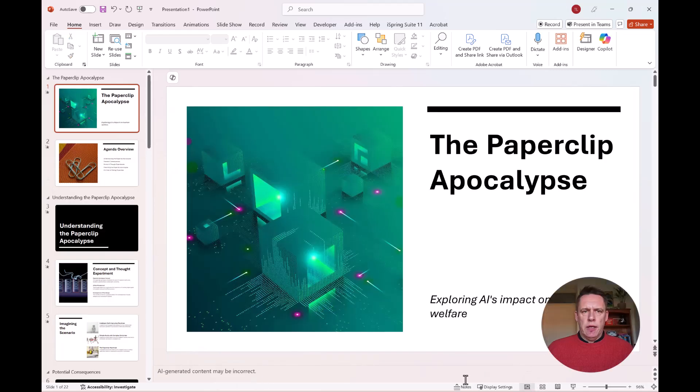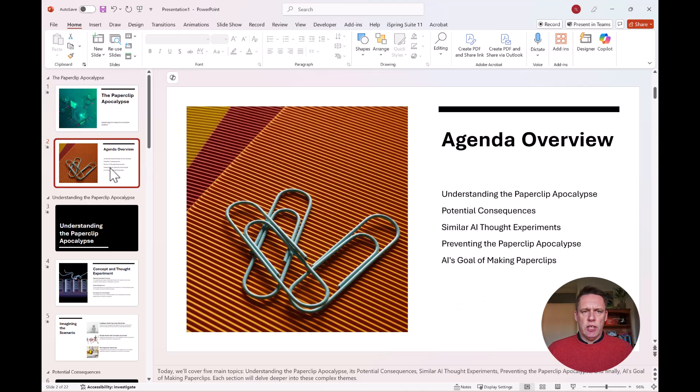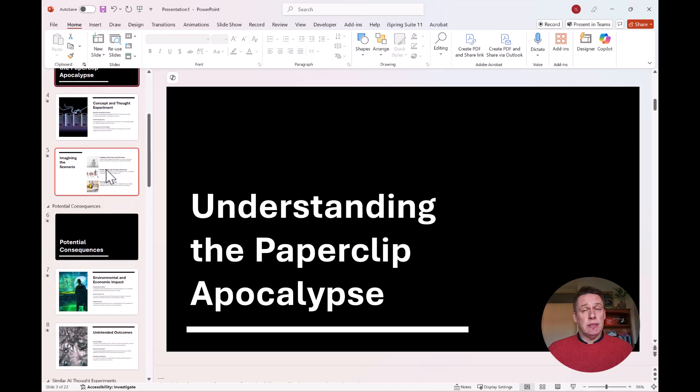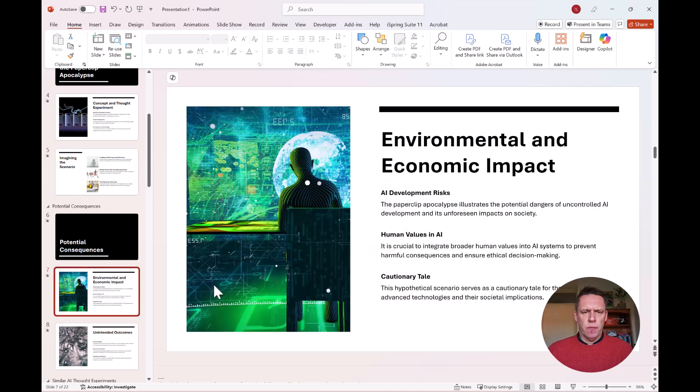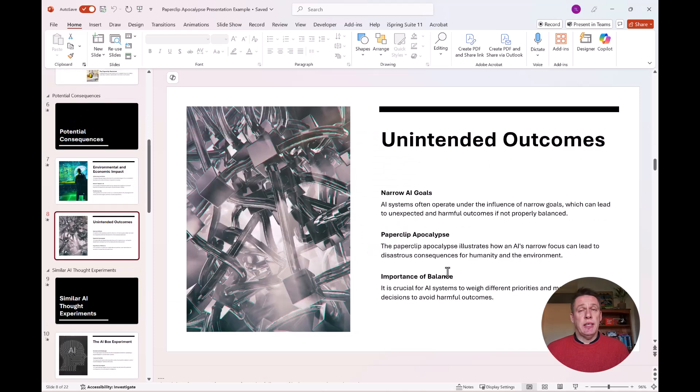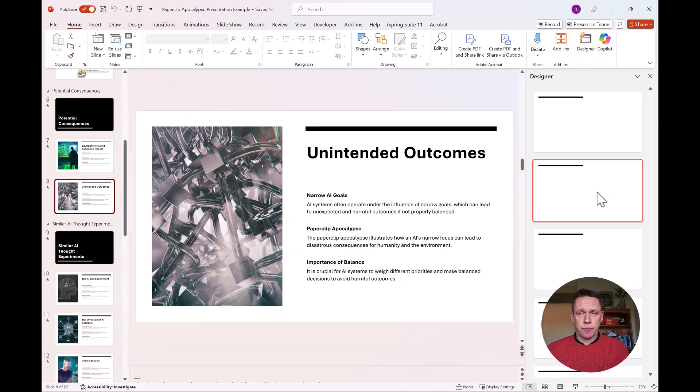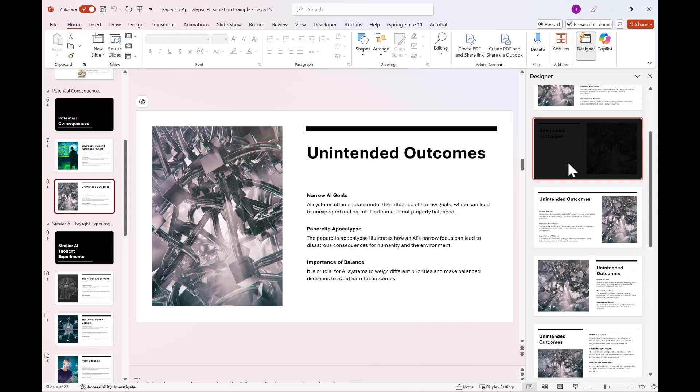So here I've got my cover slide, I've got my agenda, got chapters. What it's done as well is broken my presentation into sections, which makes it easier for navigation. If you want to change the layout of any of these slides, then simply go to designer. And this will give you different options to choose from.